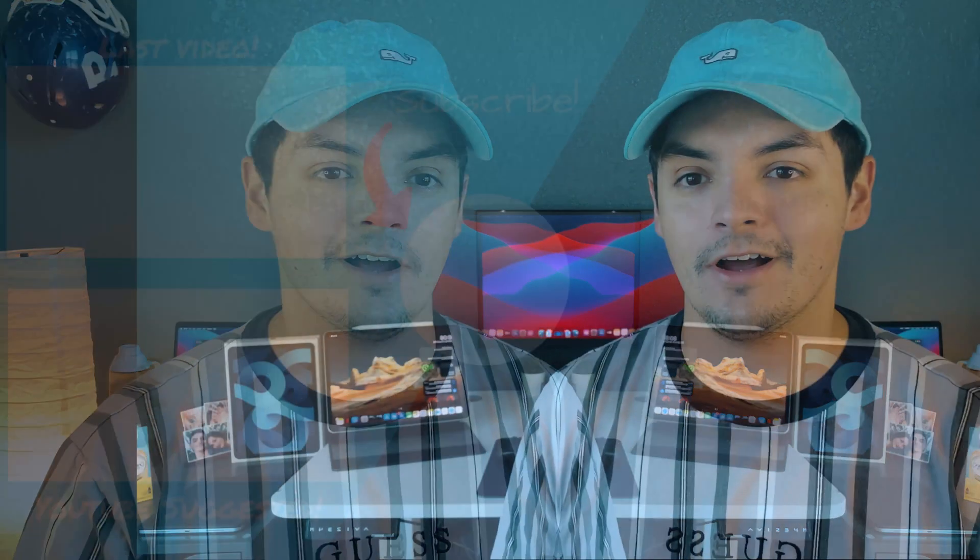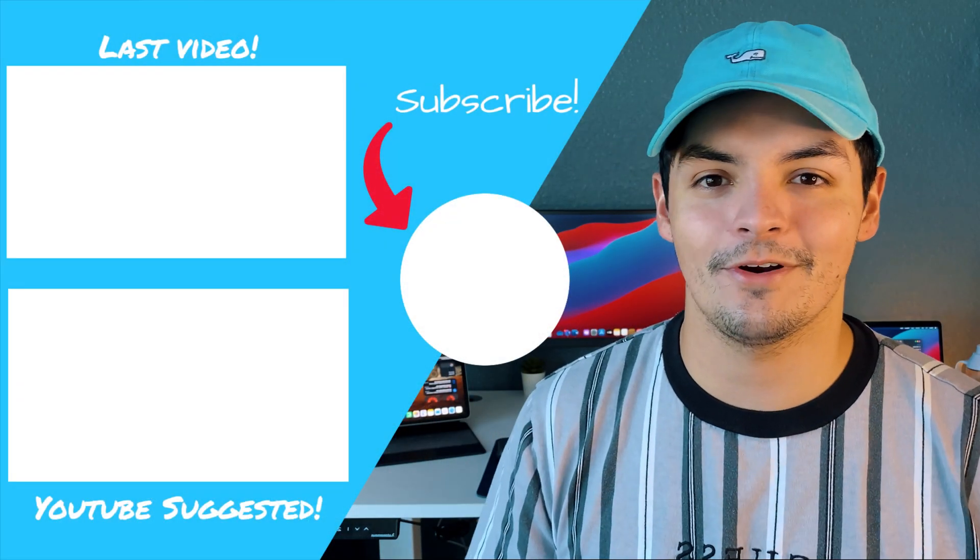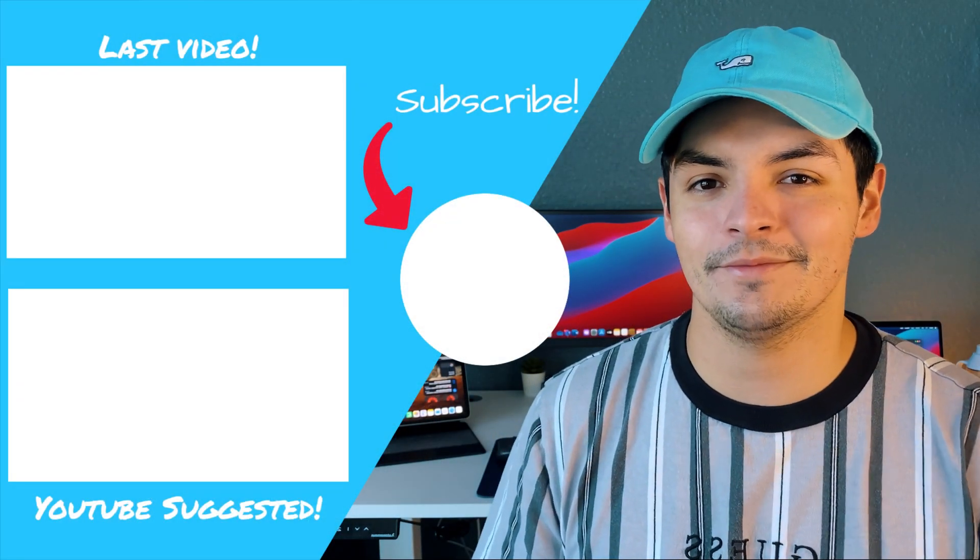But that's gonna do it for this video. Don't forget to like, comment, subscribe. Stay subscribed for a bunch of new iPad Air content coming out because the next one's coming tomorrow guys, but until next time.